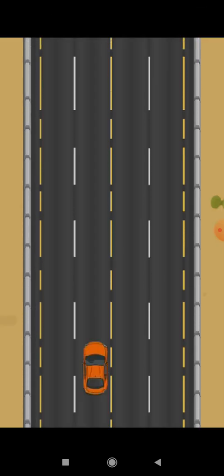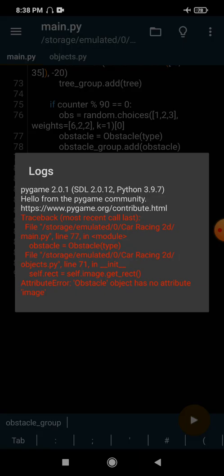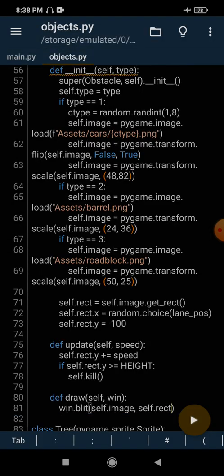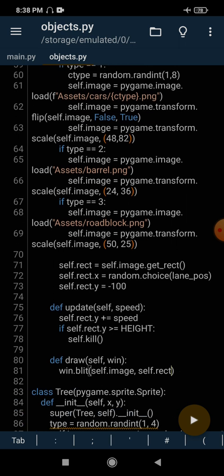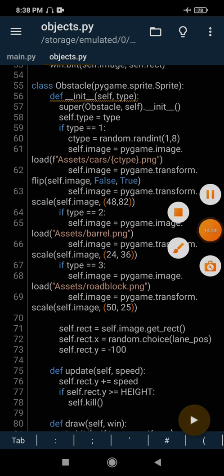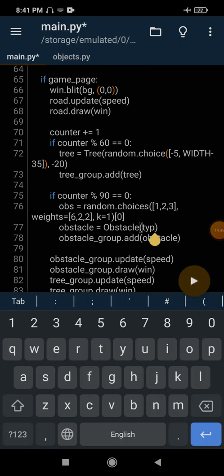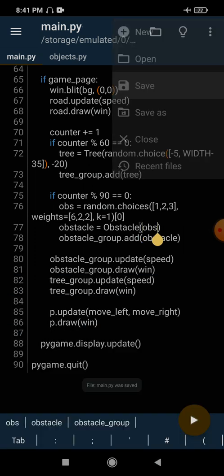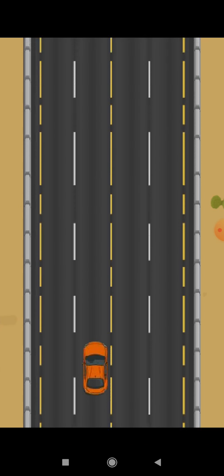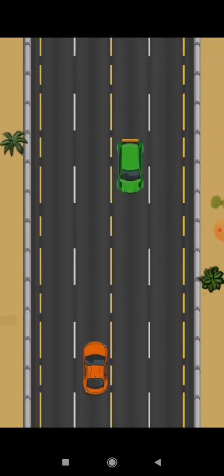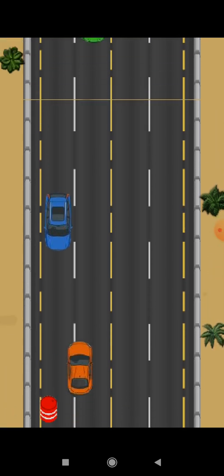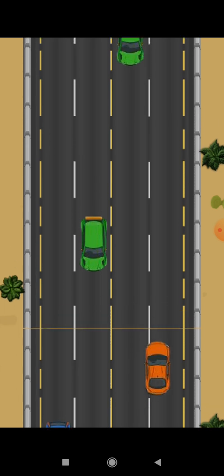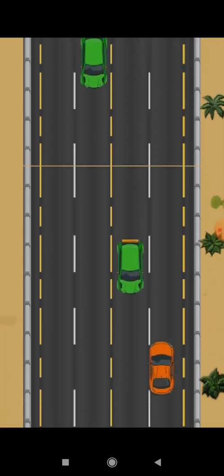Let's run this and see if it works. We have an error: obstacle object has no attribute image. It turns out it's a simple mistake — we were passing type instead of ops to the Obstacle class. After fixing that, it generates cars, barrels, and roadblocks randomly. Cars will be generated more times than barrels or roadblocks due to the weights.